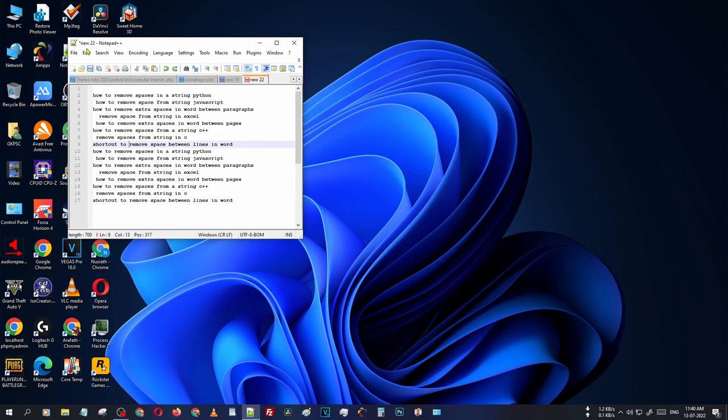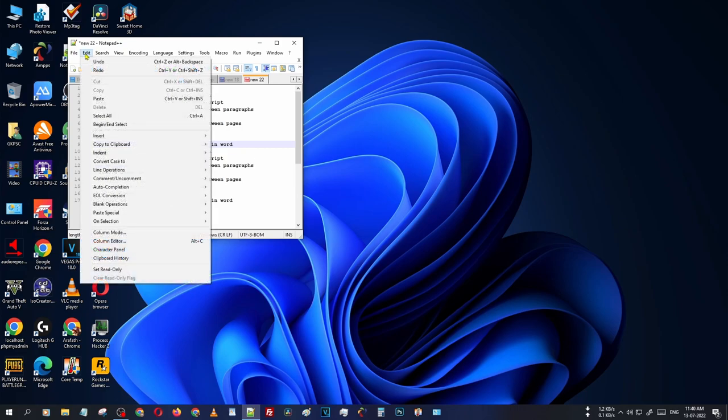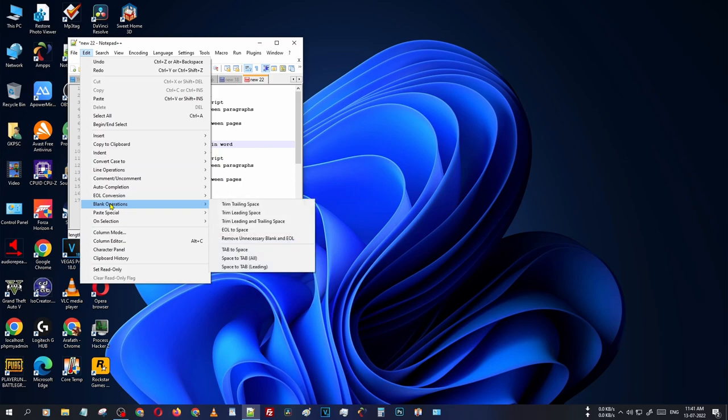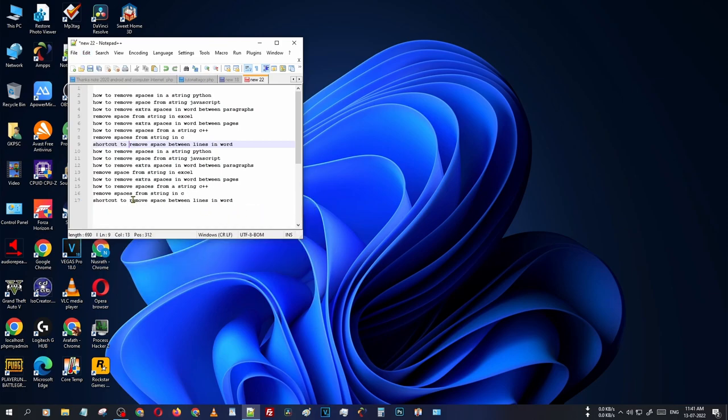Just go to Edit, then you can see there is an option for Blank Operations. Choose this one: Trim Leading Space. Just click on it. You can see there is no space from the starting; all that space is removed.